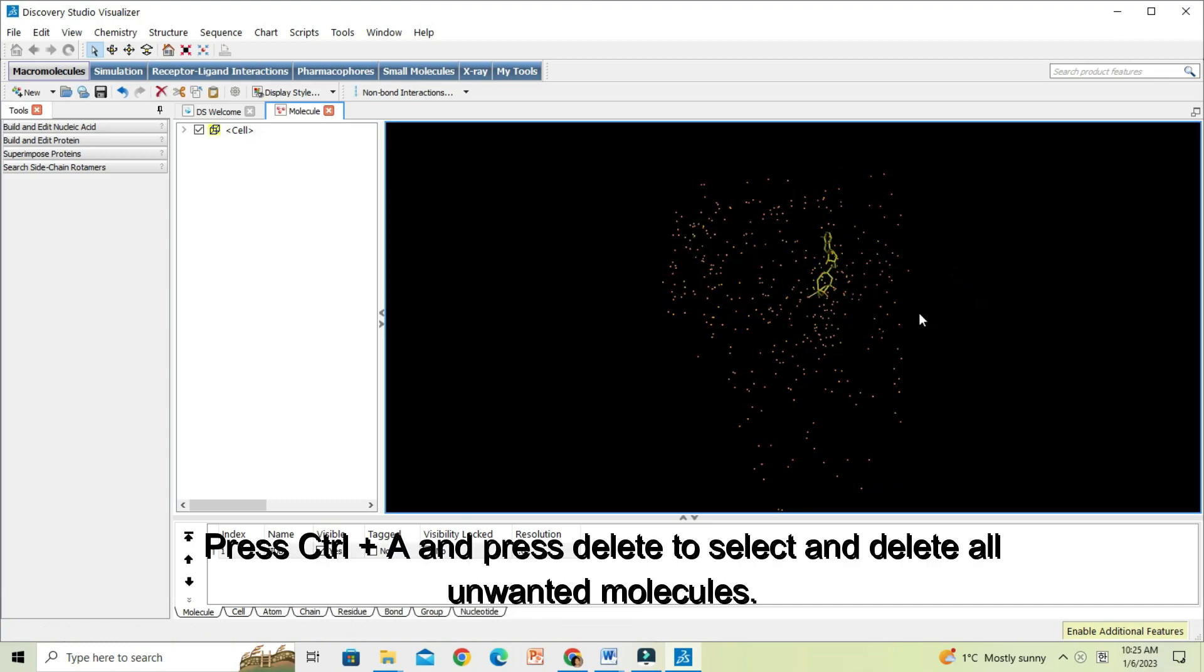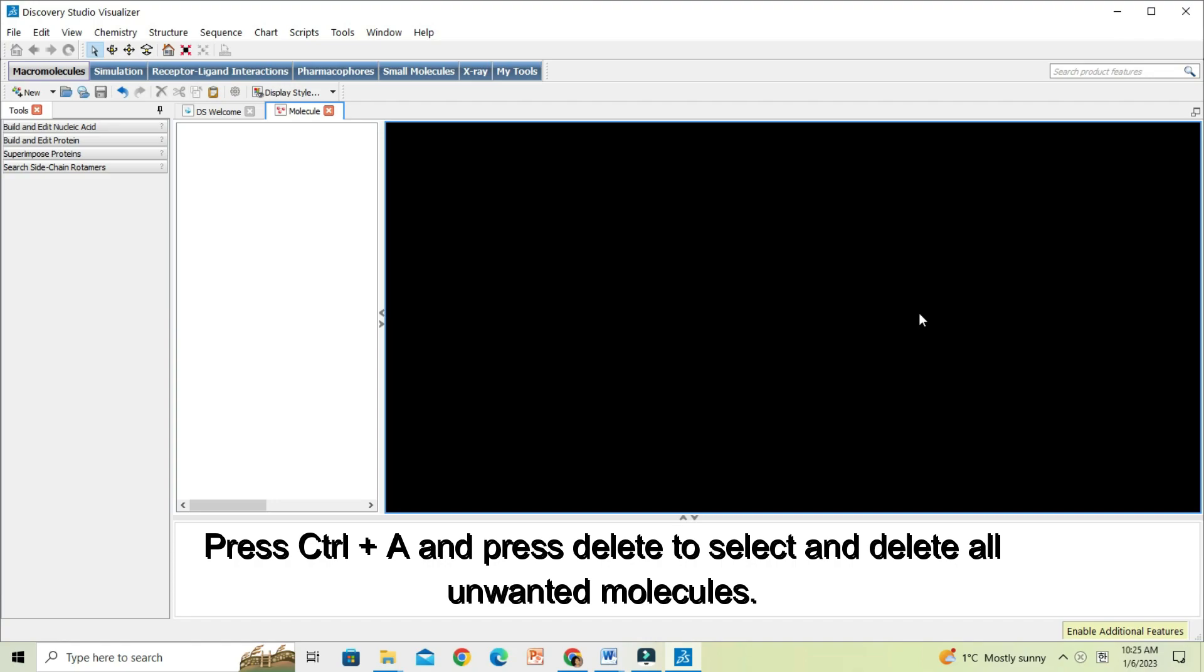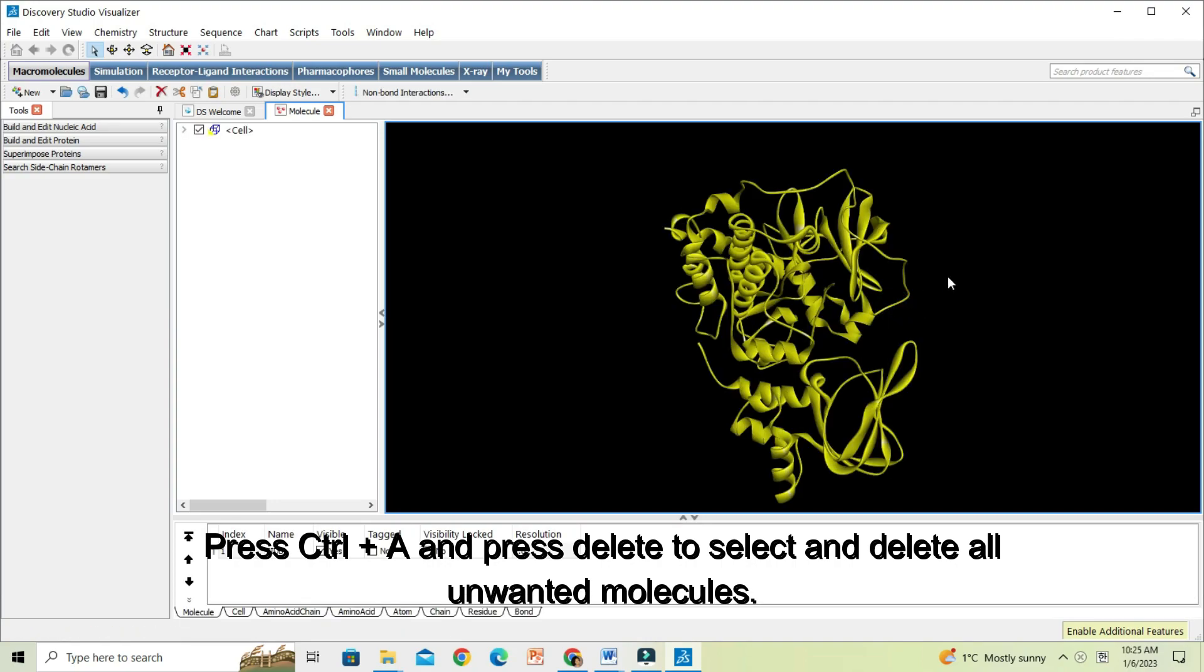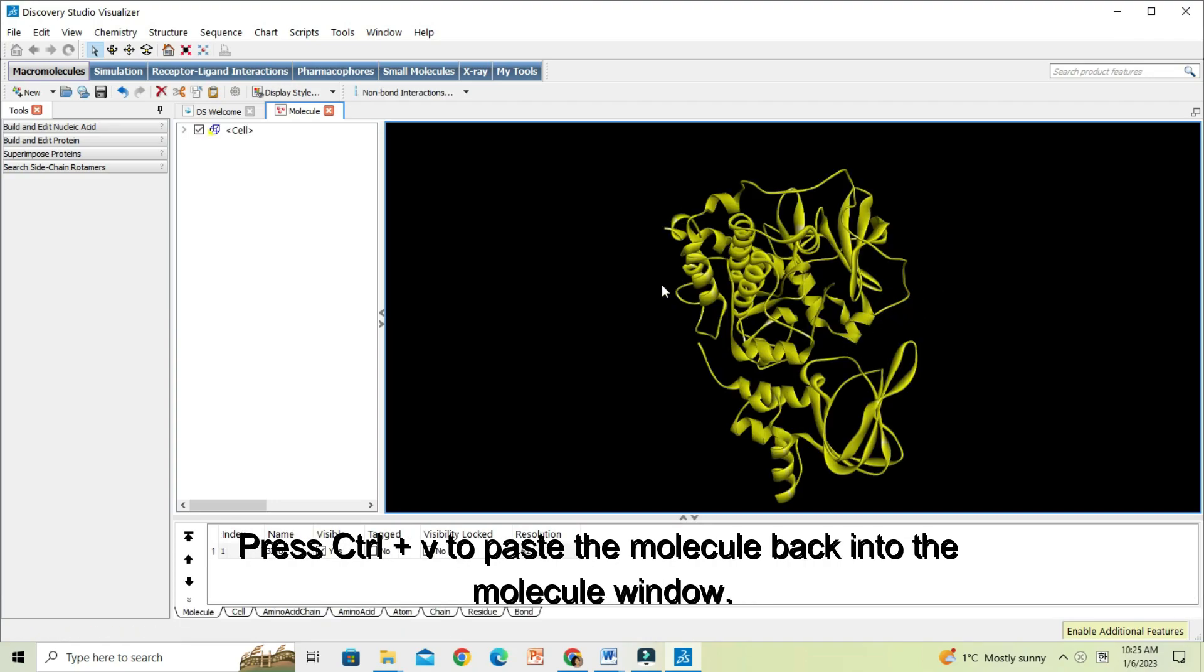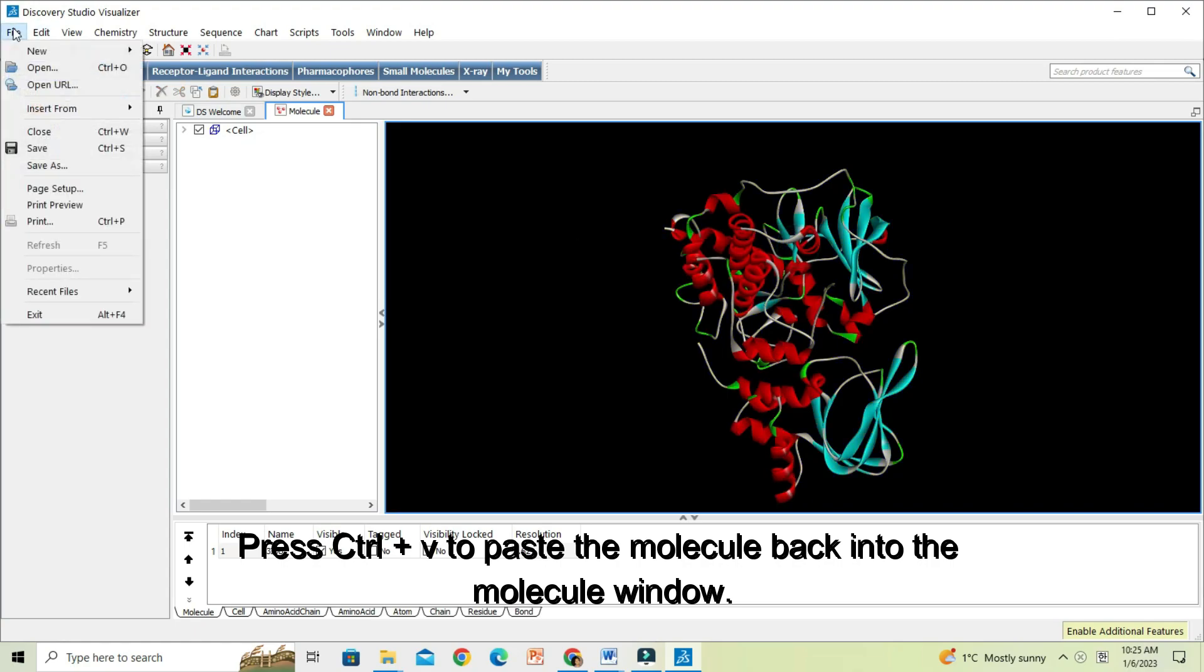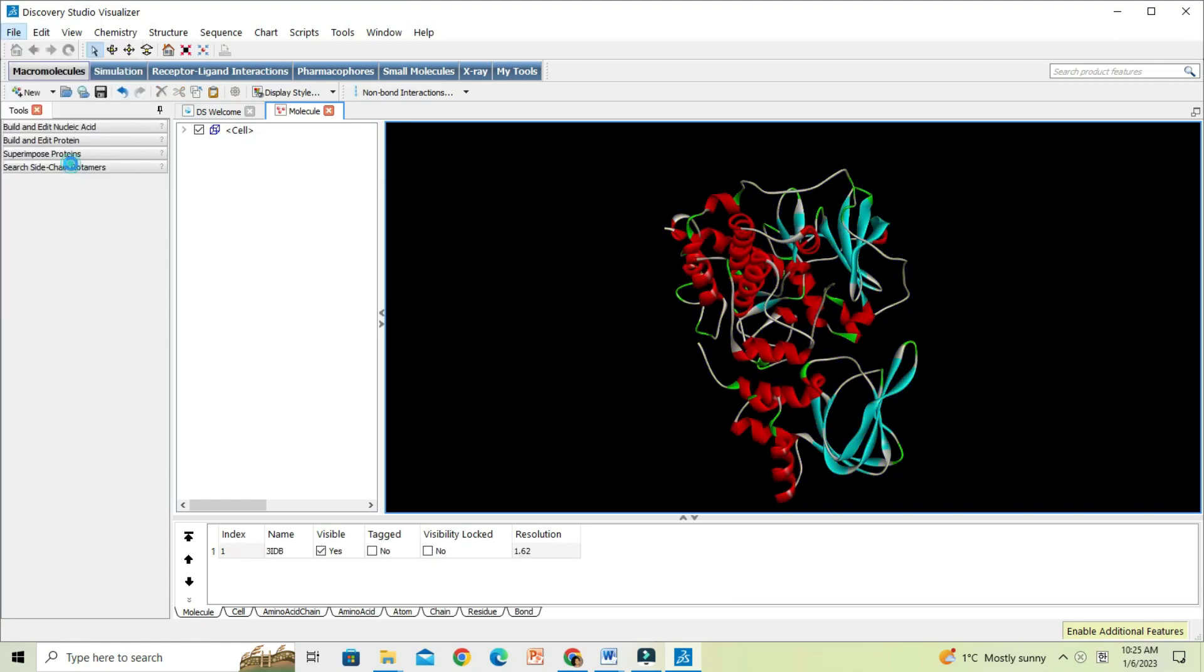Press Ctrl A to select all the other molecules and atoms, and now press Delete. Now press Ctrl V to paste the protein molecule alone into the molecule window.